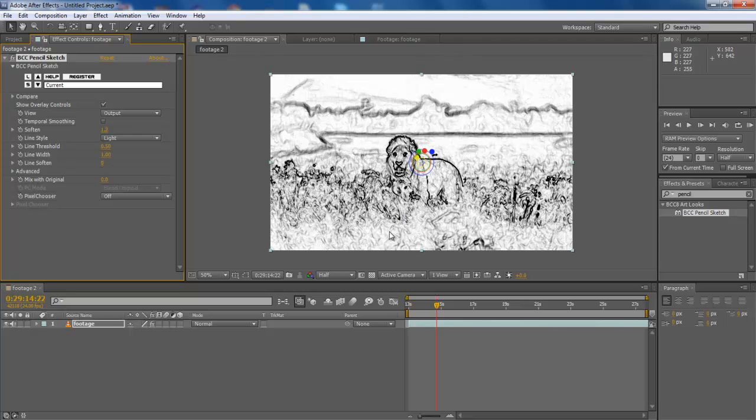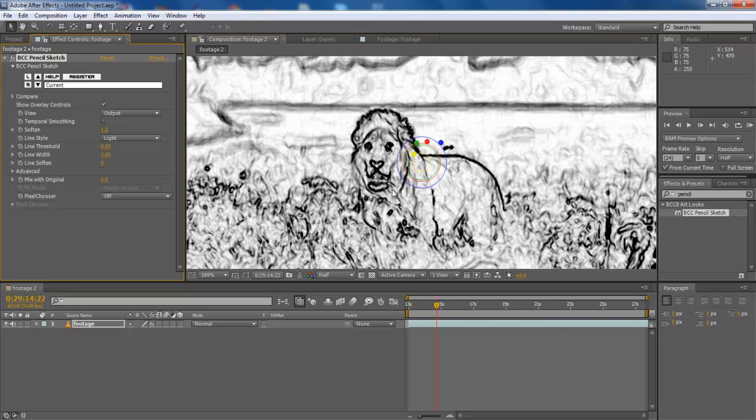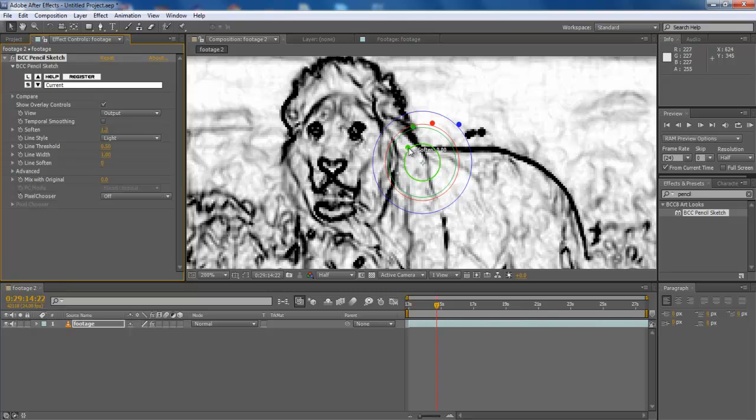Drag and drop the effect to the layer. As the effect is applied, the scene will go into Rough Sketch instantly. This happens because the default settings don't really match with the scene and we have to configure them manually.